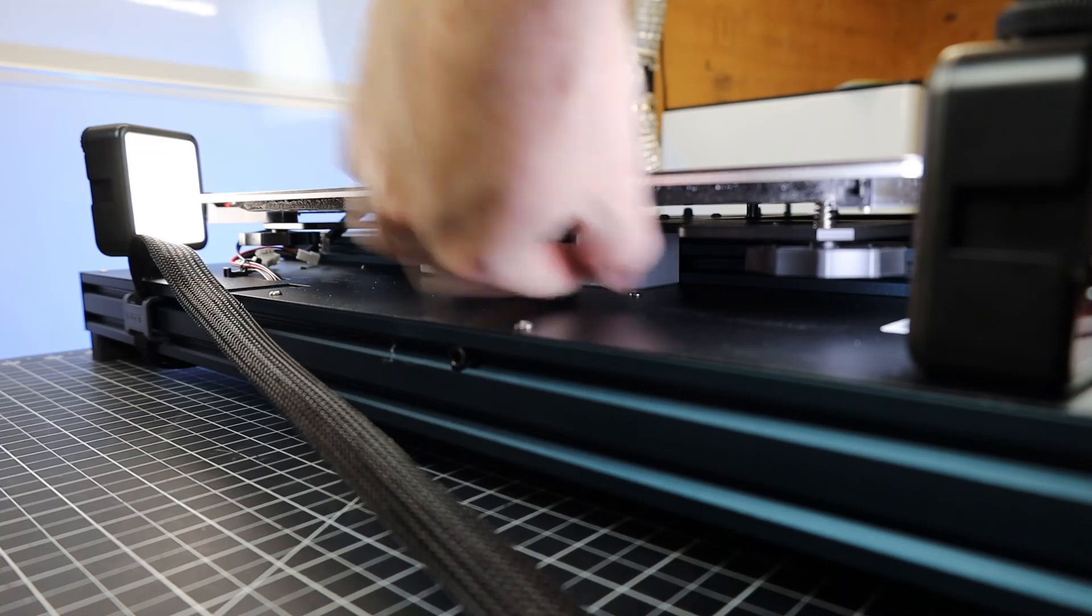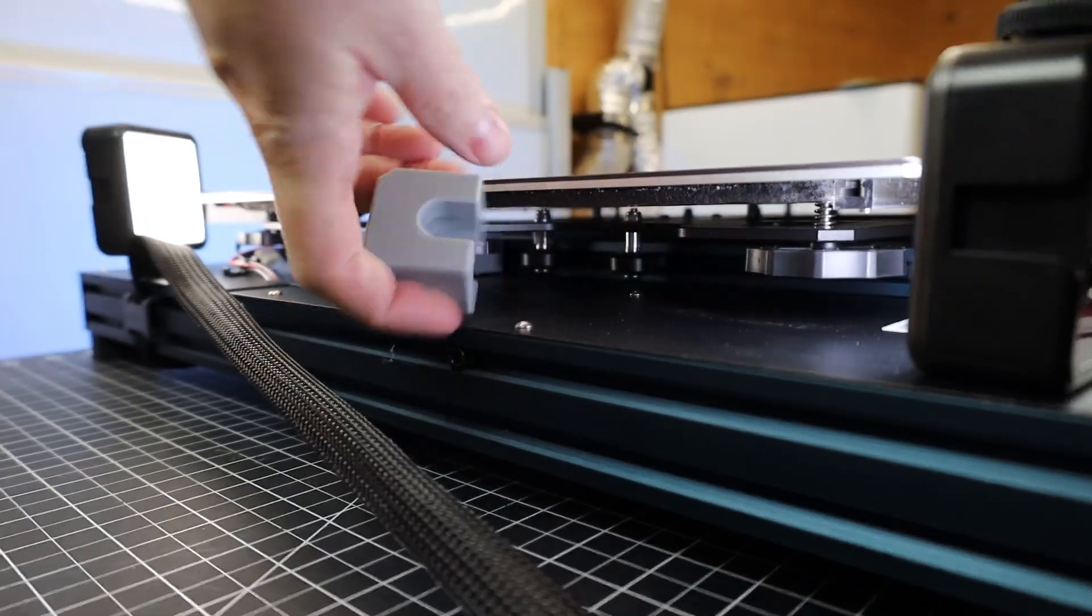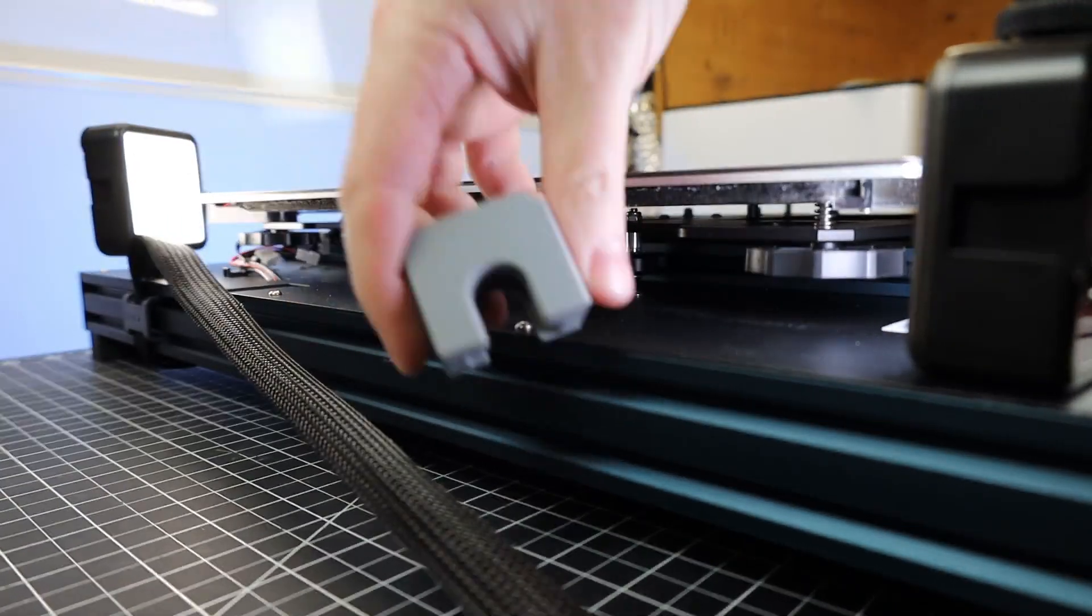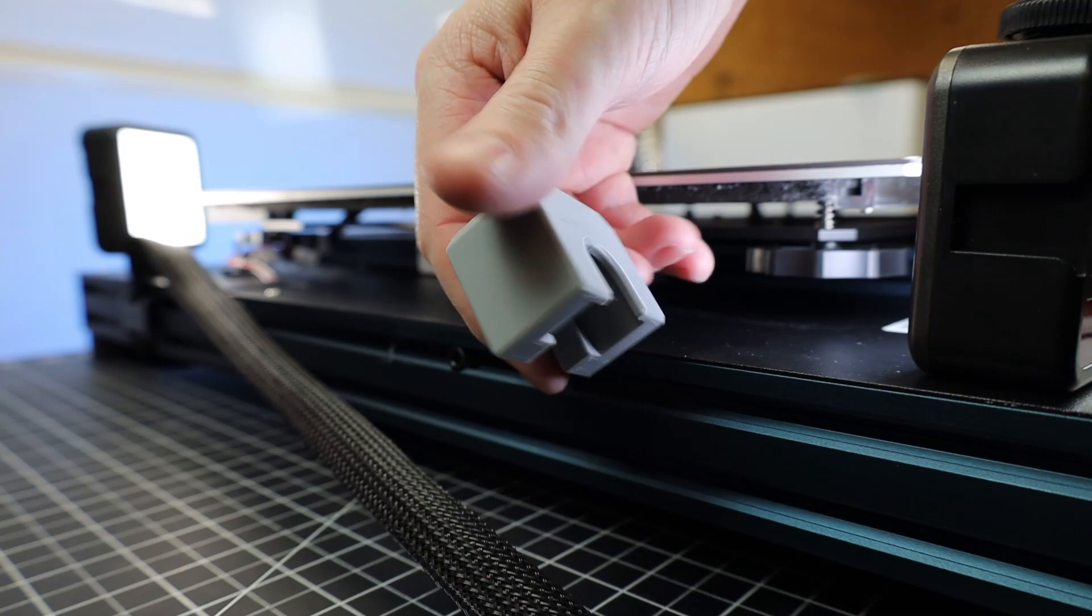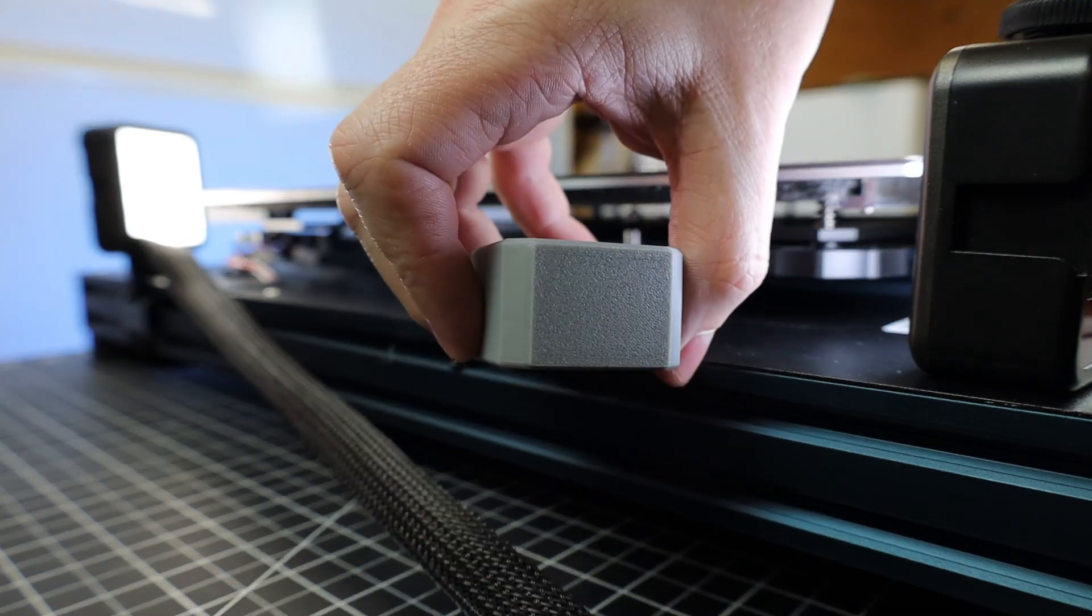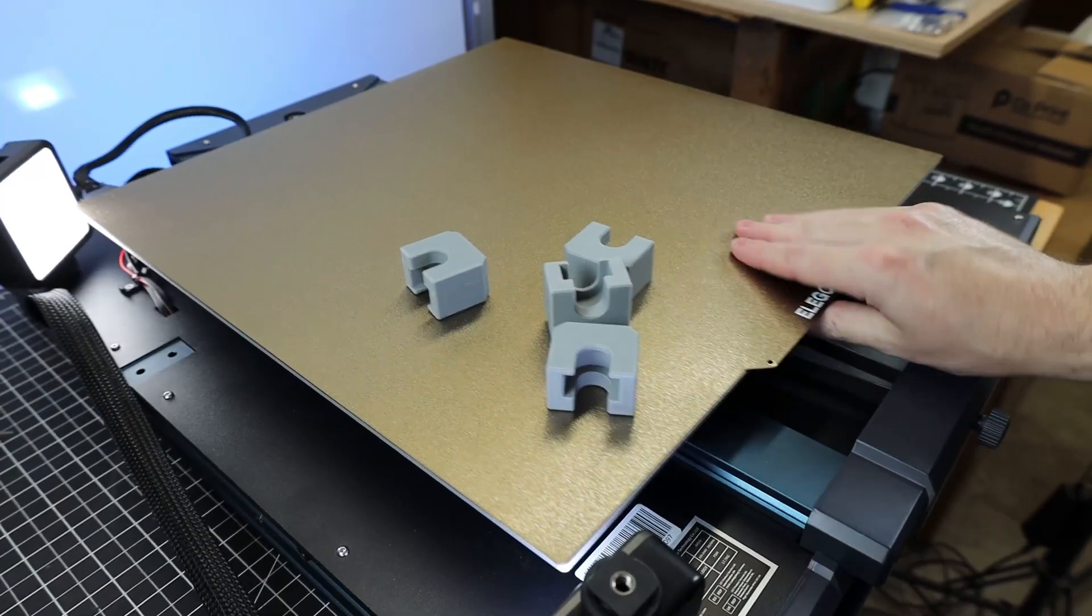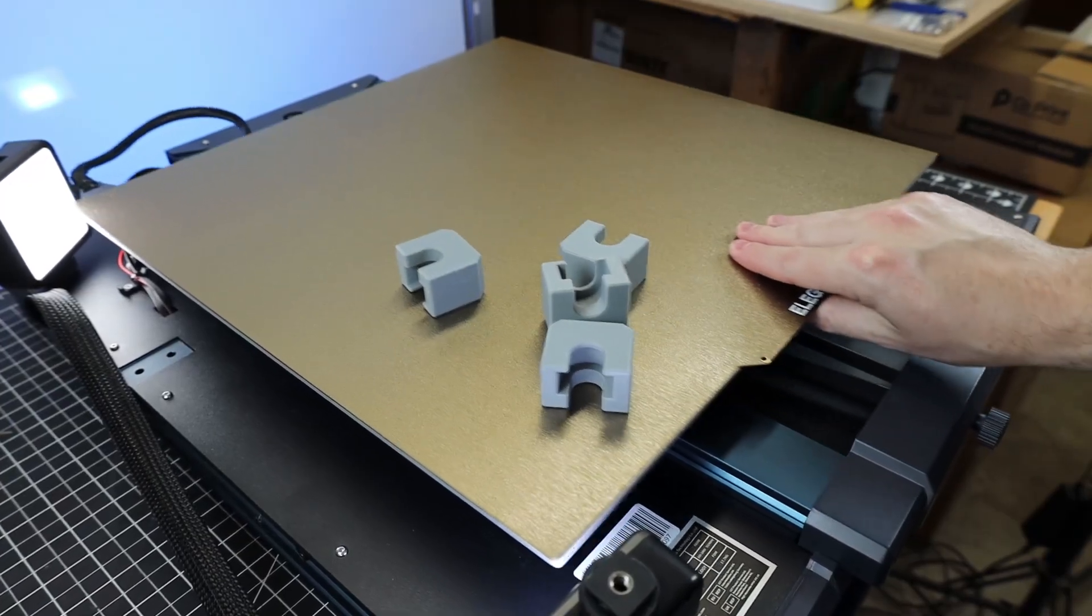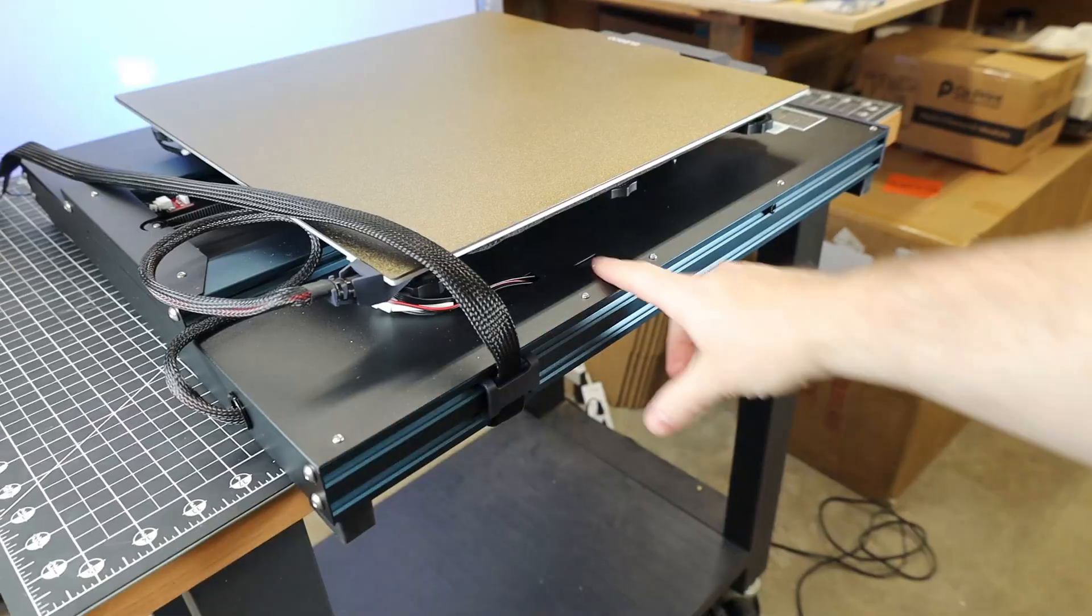So with everything flipped back over and put together, I actually need to remove something. There's these little 3D printed guards on the wheels that makes it so the bed doesn't move back and forth for shipping. And there's four of them in total, but after removing them, the bed moves with no problem.